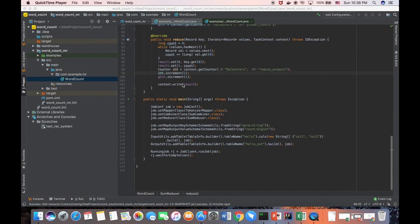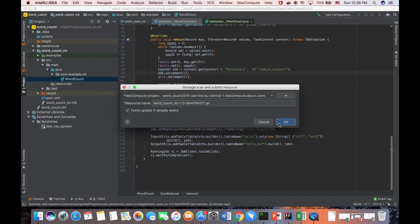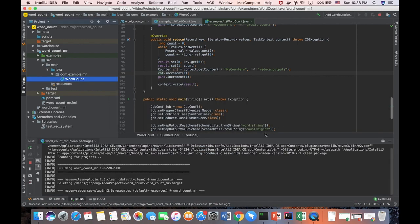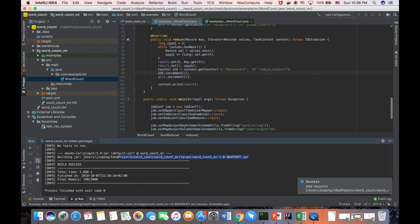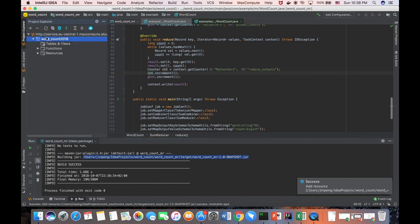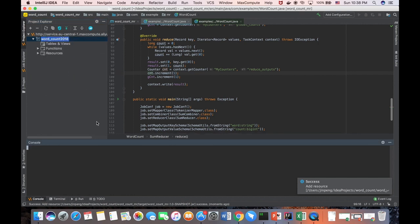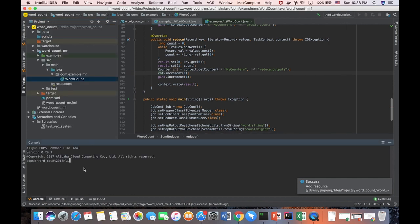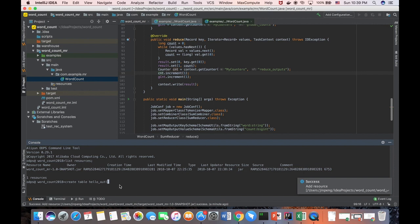And now we can deploy the word count jar into the server. Just write it, and then deploy to the server. And this is the file we deploy on the remote machine. We keep it. And then we open the console again. We list the resources. And you can see the jar have been uploaded. And now we create the output table. So table hello out with two column, one is a word, it's a string, count, it's a bigint.